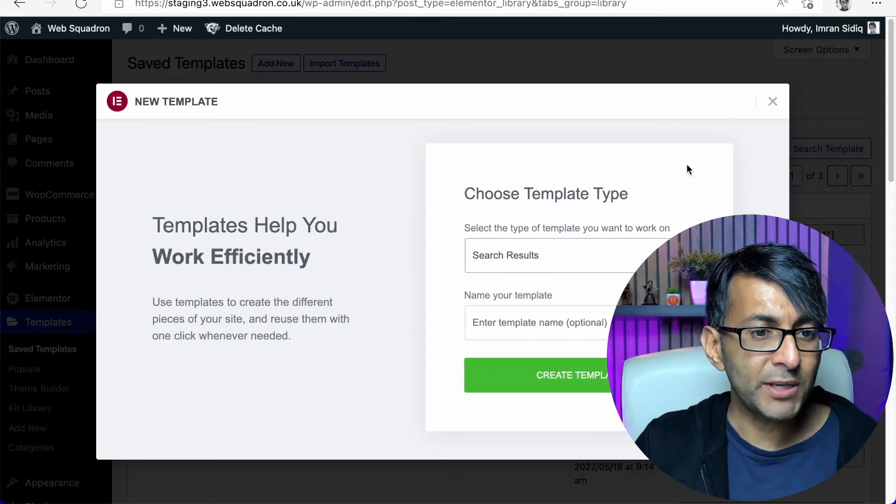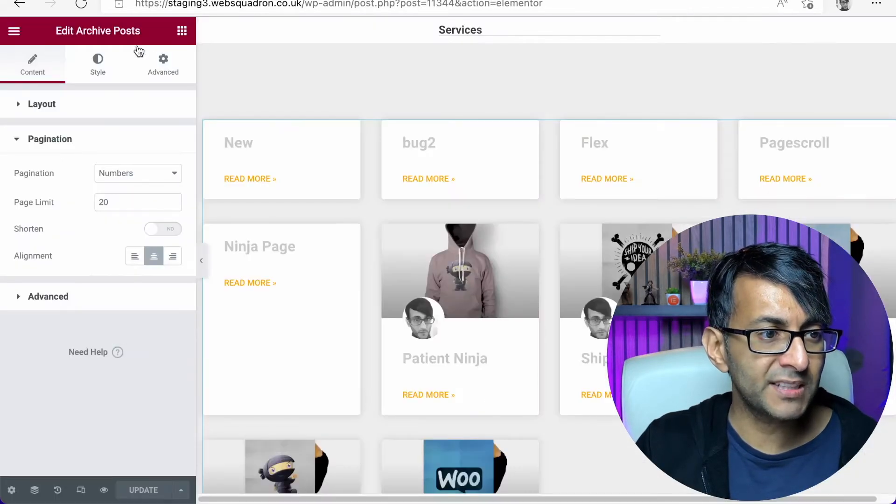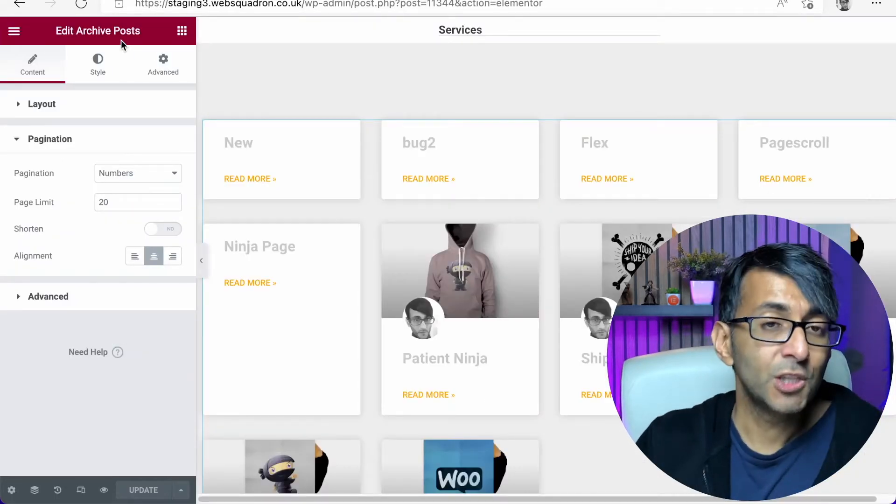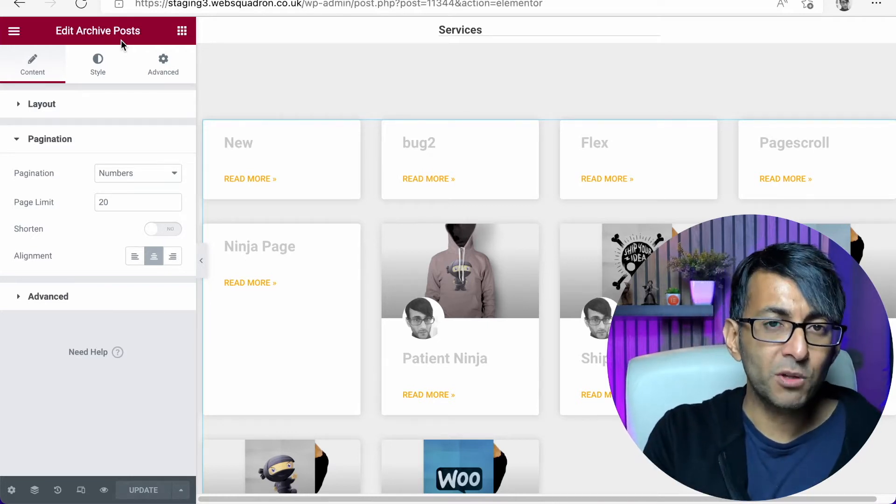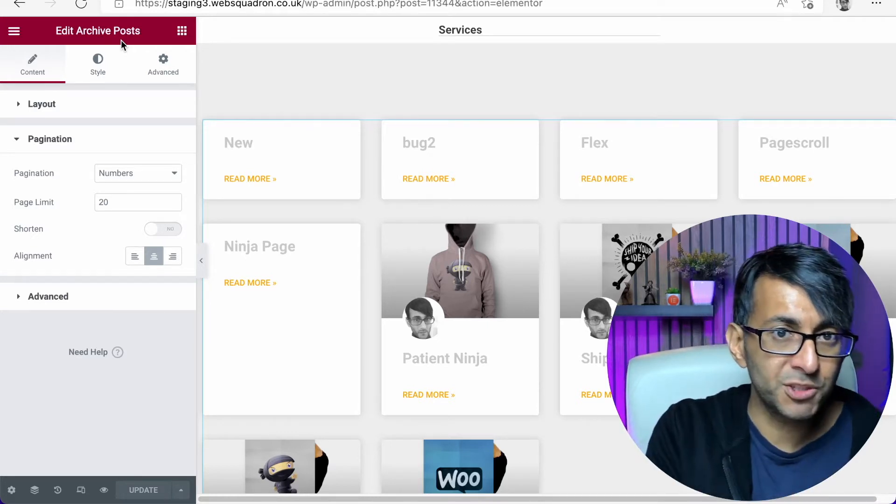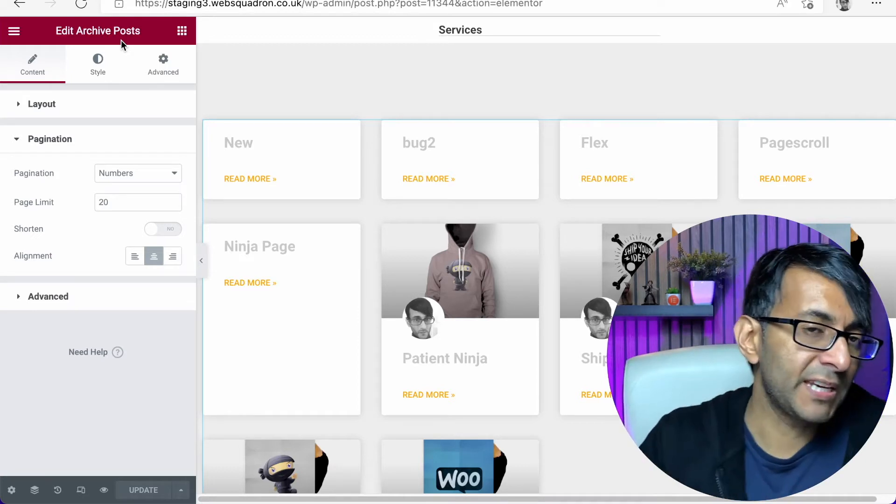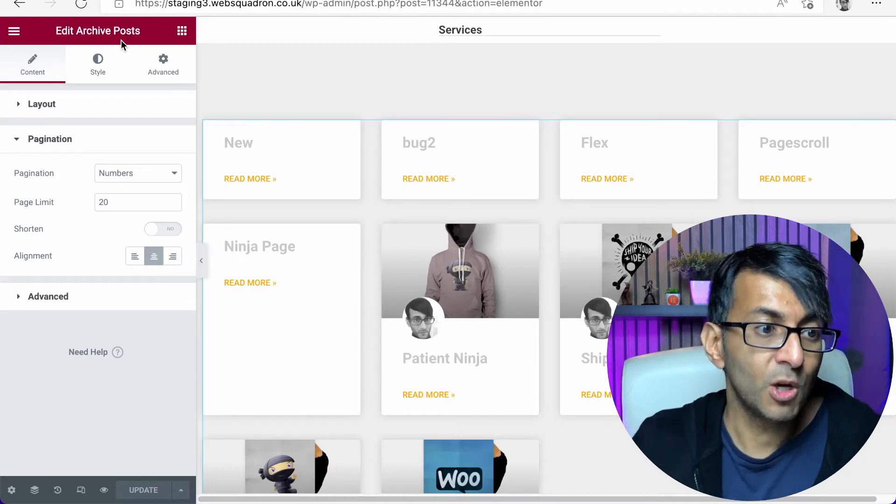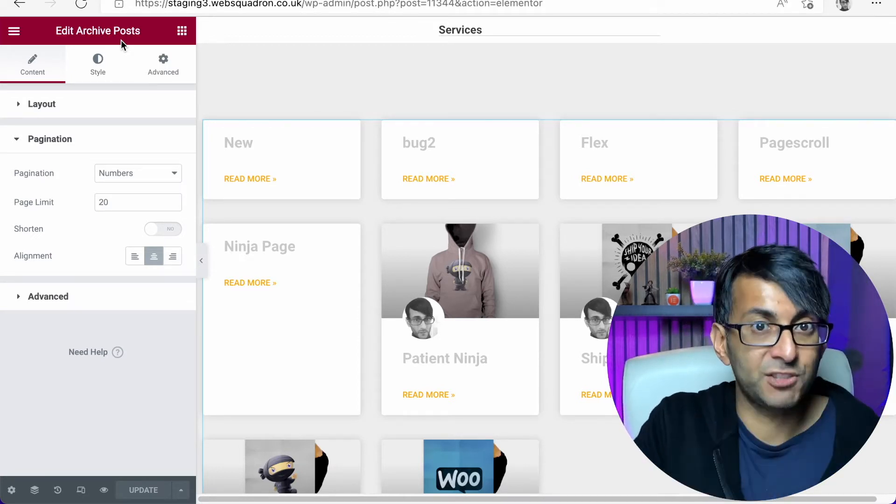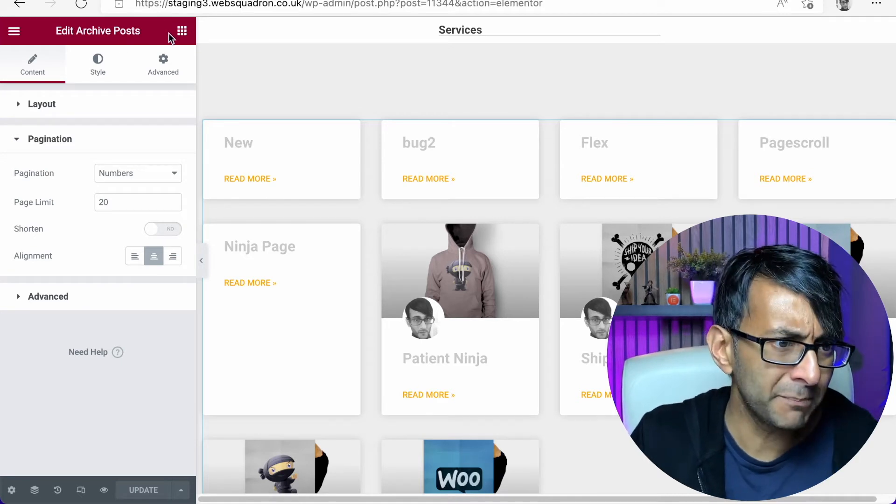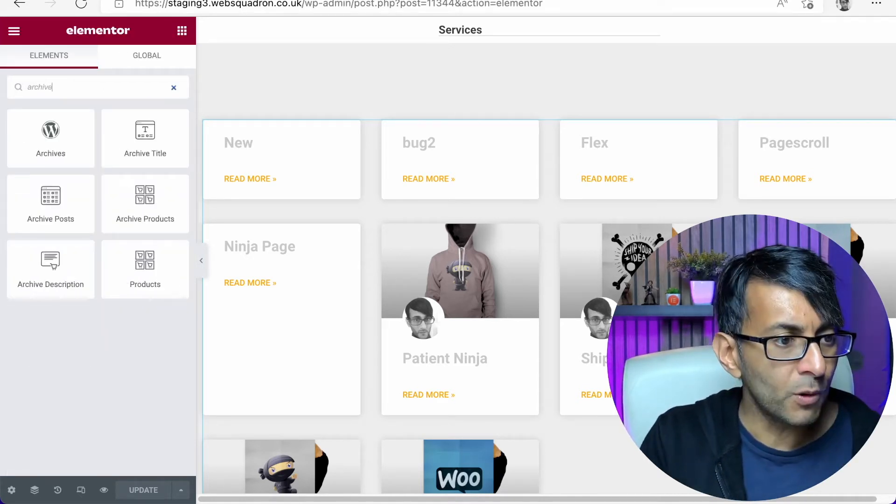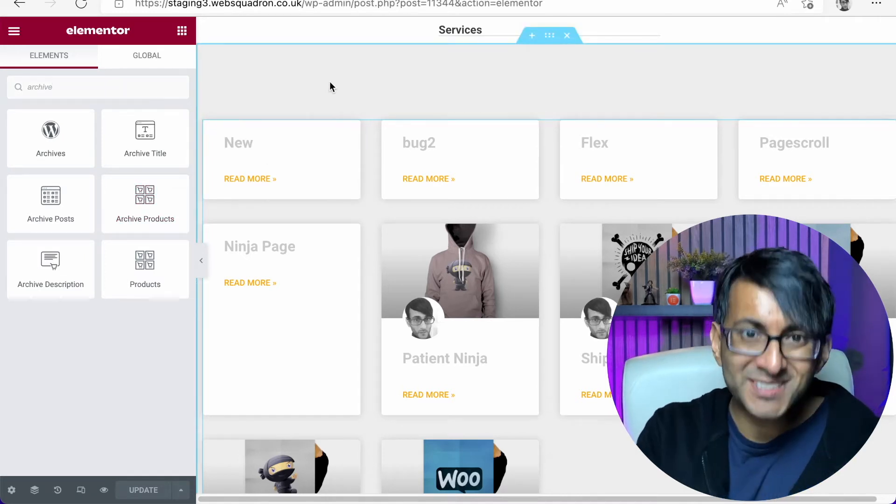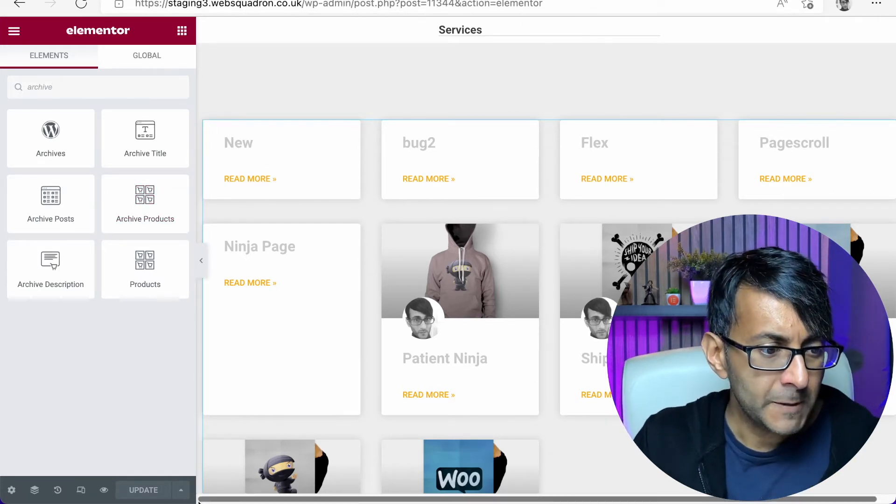You then select a search results down here. Give it a name. When you do create it, I tend to use the archive posts. You can use archive products as well. But if you want this to be a mixture of posts and products, then you're going to have to go for the archive posts one.